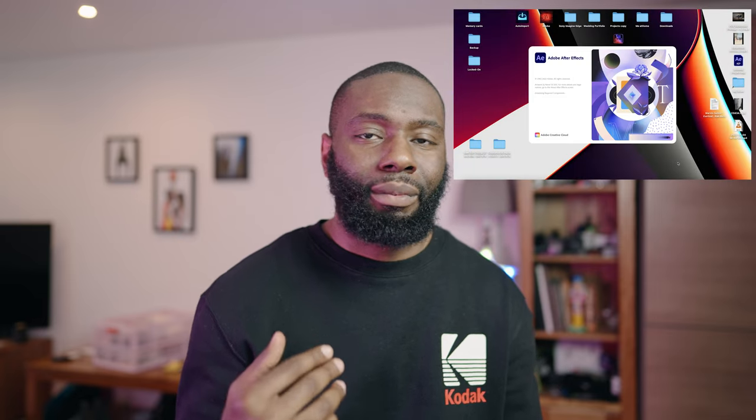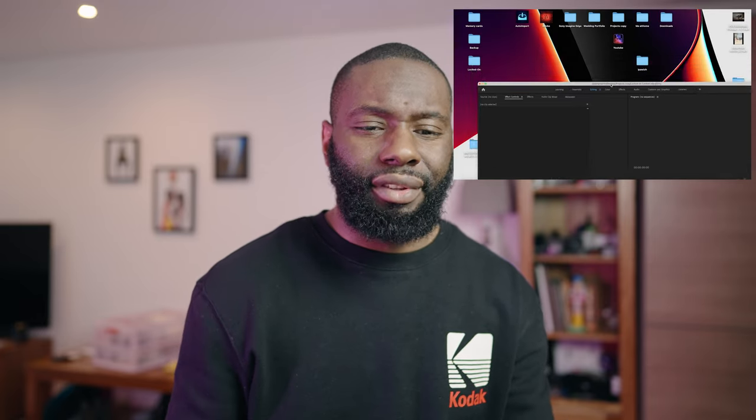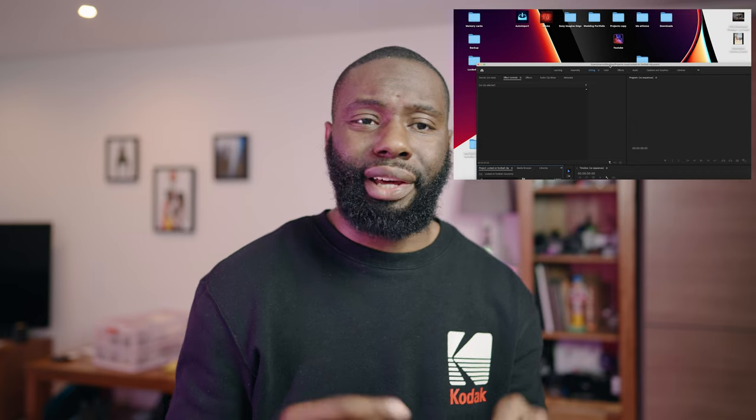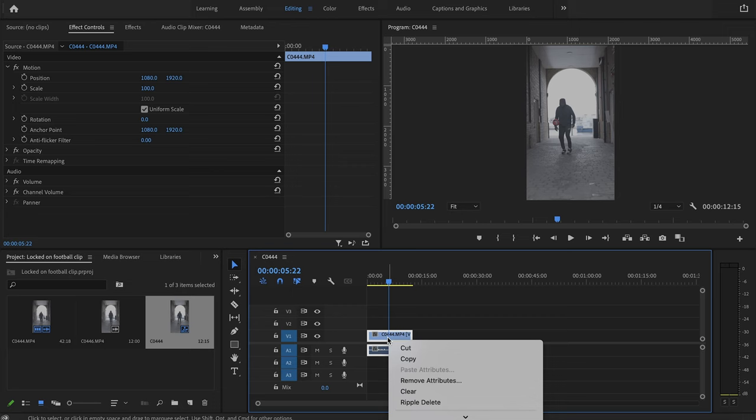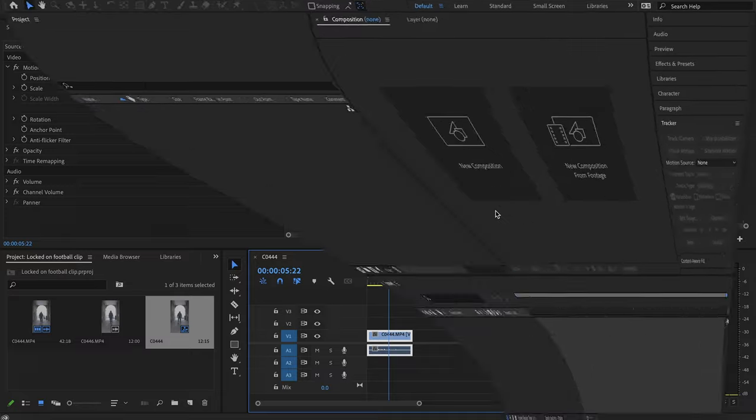Full disclosure, I am terrible with After Effects, so if I'm missing anything, please comment below and educate me. For what I'm doing now it's pretty straightforward. I've made a new Premiere Pro project file — I prefer the dynamic link route rather than the import route. We've got the clip on the timeline, I'm just going to chop it up to make sure we've got the bits we need. Then I right-click on the clip and go to Replace with After Effects Composition, which opens up After Effects, and I'm going to type in 'locked on football.'